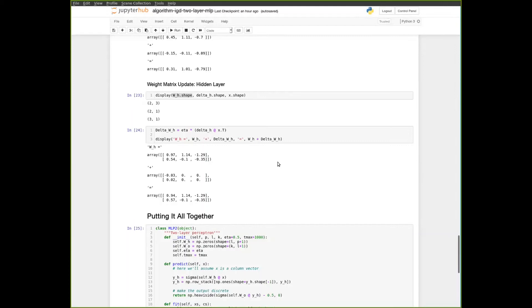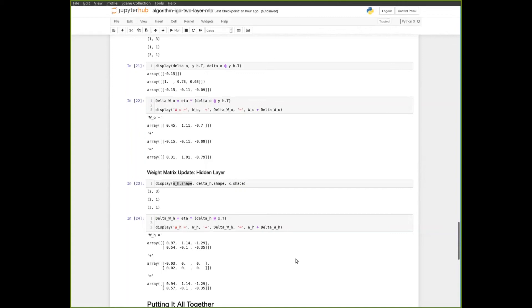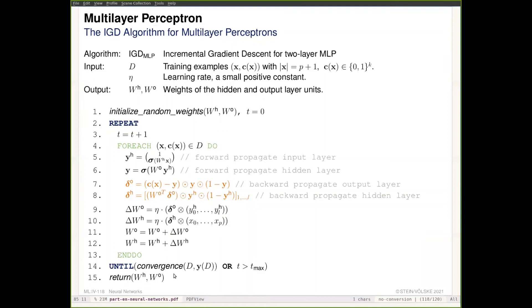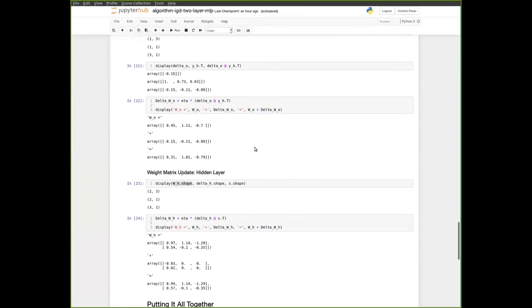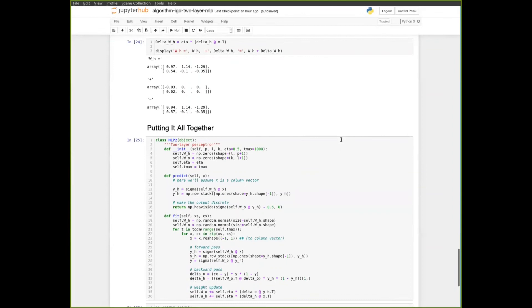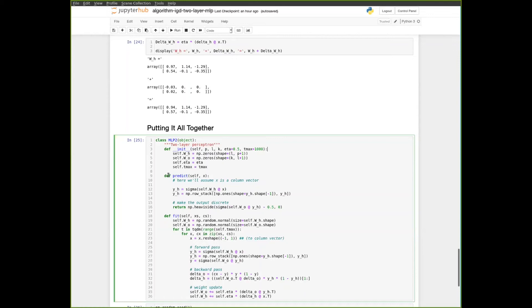That's basically it. We do this for each training example and repeat the whole process for a number of iterations or until a convergence criterion is satisfied. We then have learned the parameters for a multilayer perceptron that solves the XOR problem. The final thing I'll show is how to put this all together in a simple two-layer perceptron class matching scikit-learn conventions: a constructor for hyperparameters, a predict function, and a fit function implementing the learning algorithm.